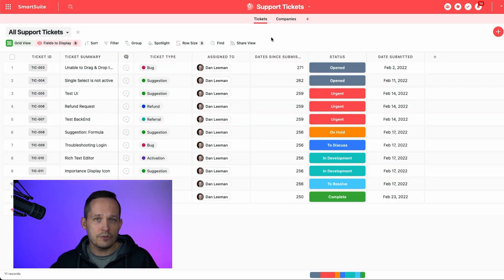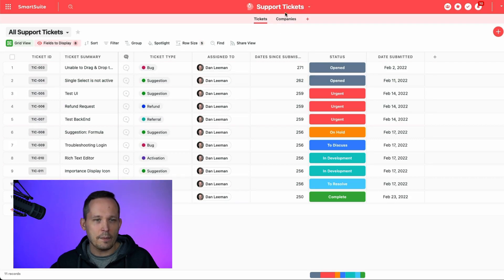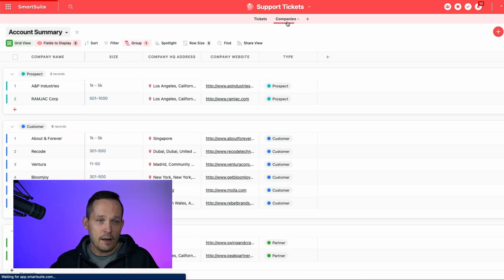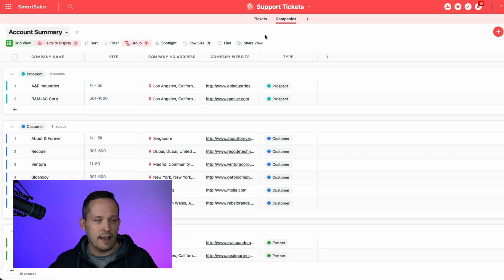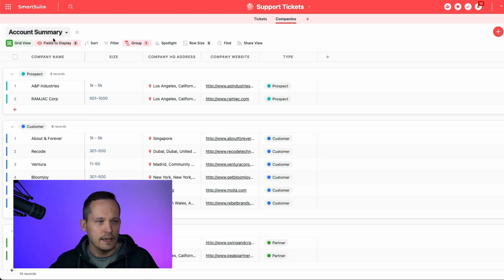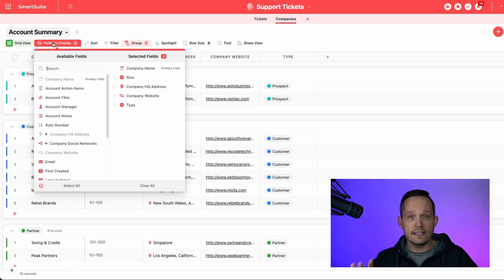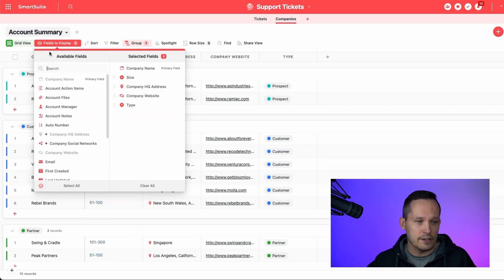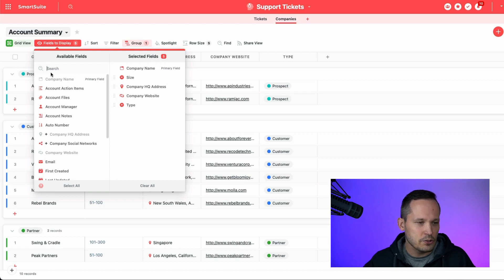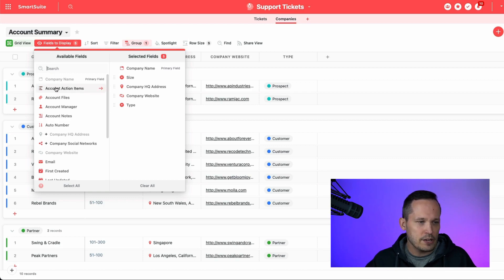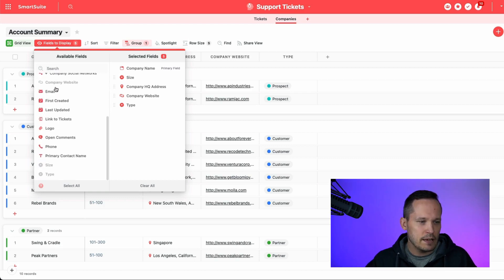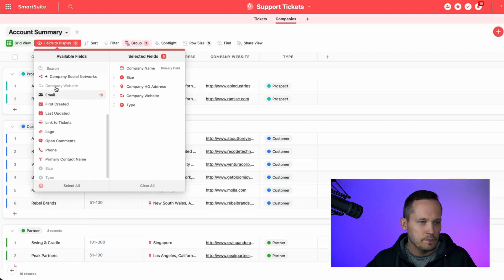But this isn't restricted to certain types of apps. In fact, an app like Companies, where you wouldn't necessarily have an auto-generated number associated with it, if you go to fields to display, and I should say that this is configurable if you're a solution manager. So make sure that you've got solution manager permissions, but you'd be able to actually configure this.